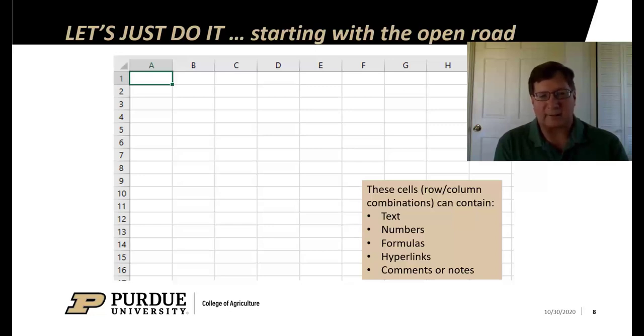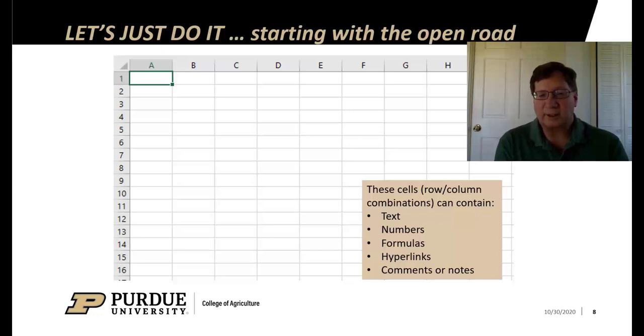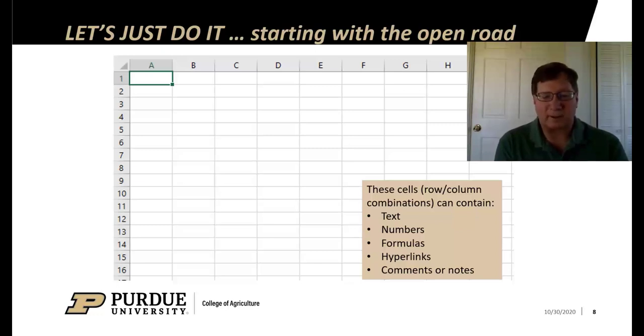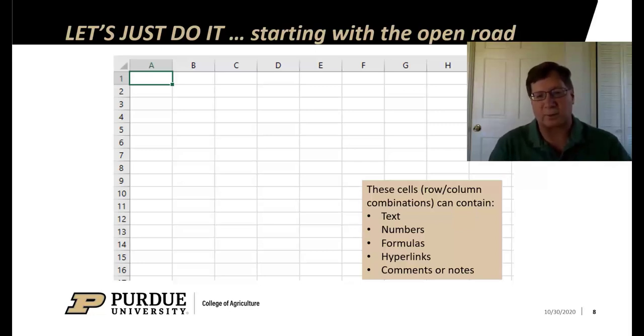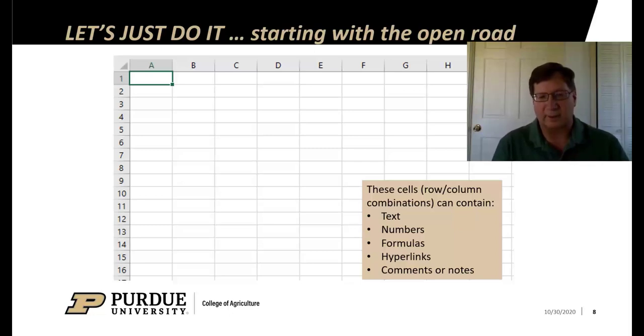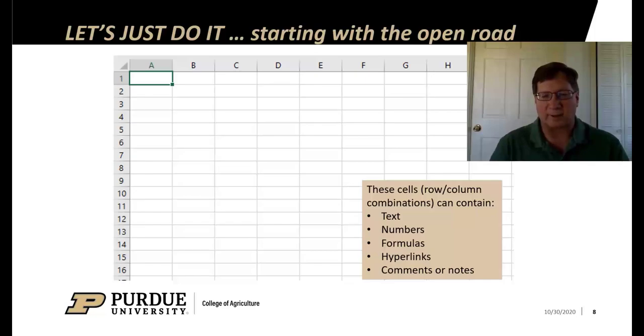Just a reminder that each one of these cells, an intersection of a column and a row, for example E10, could contain text, could contain a number, could contain a formula, could contain hyperlinks, and could contain some comments or notes, any one of those things. And I could also put pictures on it too.